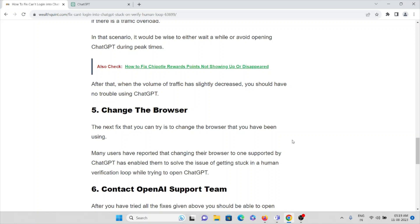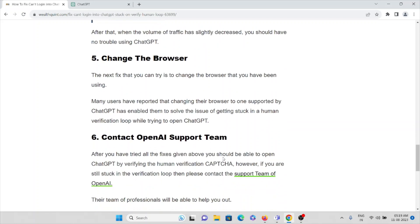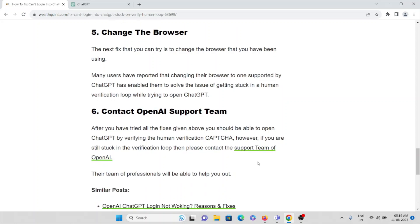The sixth method is contact the support team. Once you have tried all the methods to fix the problem, but still if you are facing the issue, then what you can do is contact the support team of OpenAI. Their team of professionals will be able to help you out to the solution.